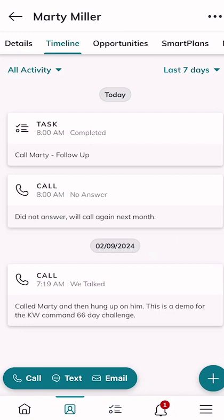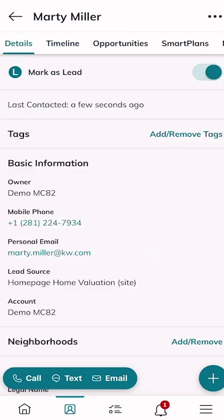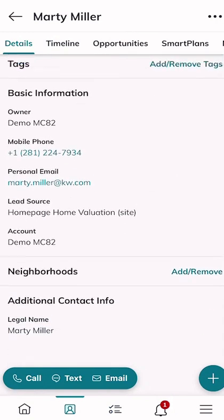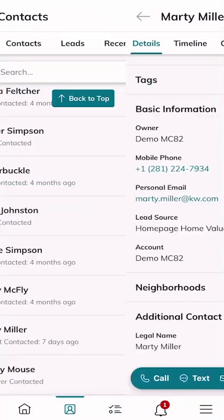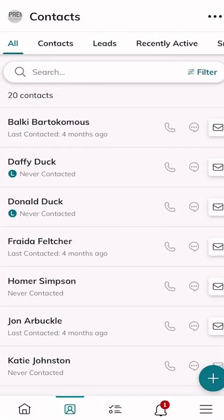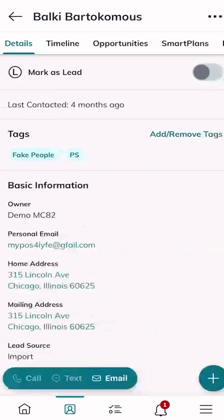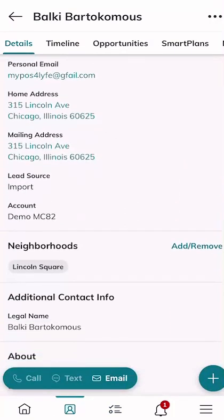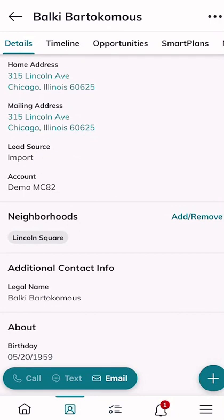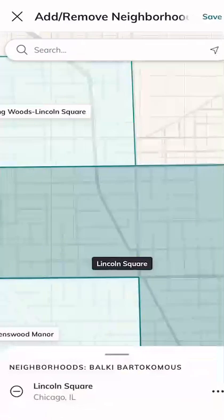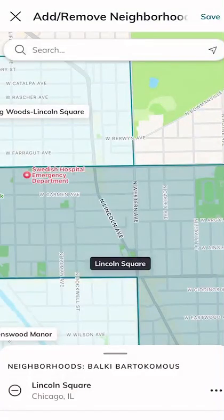The second thing I wanted to show you is a new feature release. We're going to pull up a contact card on the mobile device — let's use our fictional character Bulky Bartolkamas. We'll scroll down and you'll see that based on the address we put in, Bulky has been assigned to a neighborhood called Lincoln Square. We click 'Add/Remove' next to the neighborhood section and it zooms the map in on Lincoln Square in Chicago.